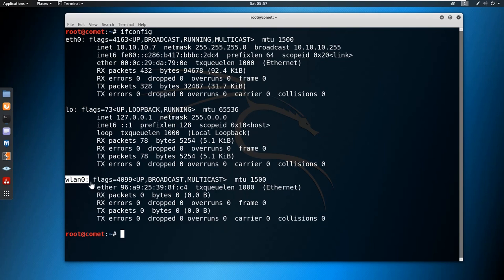For performing wireless penetration testing or wireless-based attacks, there is a tool suite called aircrack-ng. It has many modules within it. Using aircrack-ng we are going to perform this demonstration. In Kali Linux this module is installed by default, and it is also available for Windows-based machines.